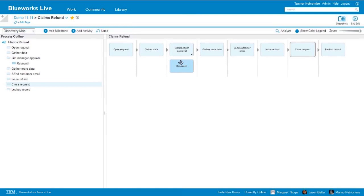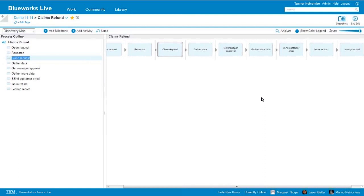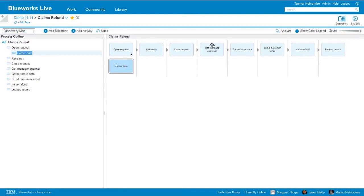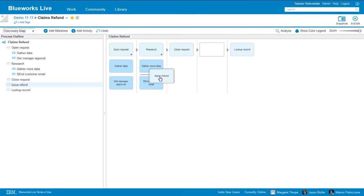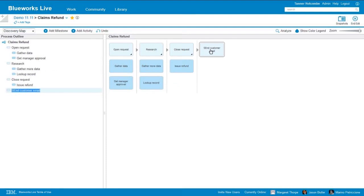So what we can do now is start to put some thought into what are our milestones and what are our activities. We can go ahead and move these boxes around. Let's say that open request, research, and close request — I want those to serve as my milestones. And what I can do now is start to drag and drop these other boxes and convert them into activities underneath the appropriate milestones. So gather data and get manager approval go here, then these two would go underneath research, and then finally these two at the end. So we can actually organize this until we all agree this is what we want the framework for our process to look like.